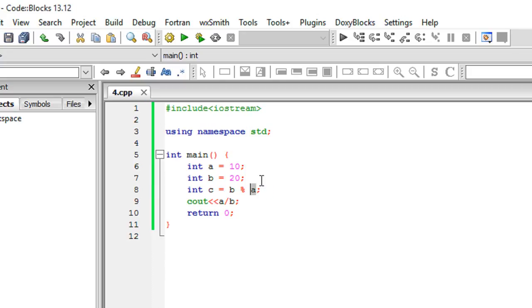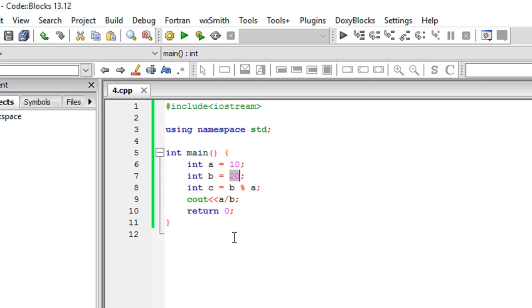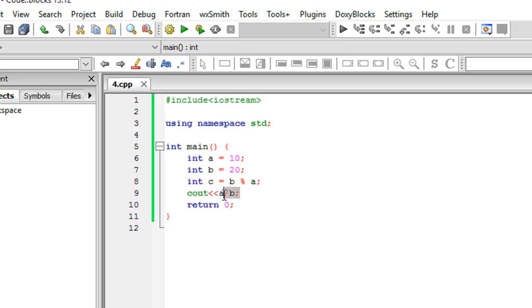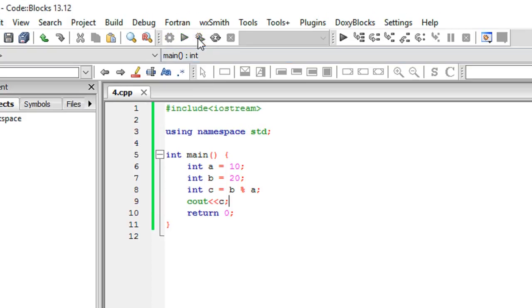This means that whenever b, that is 20, is divided by 10, whatever is the remainder stored inside c. So if I do int c right here, cout c.